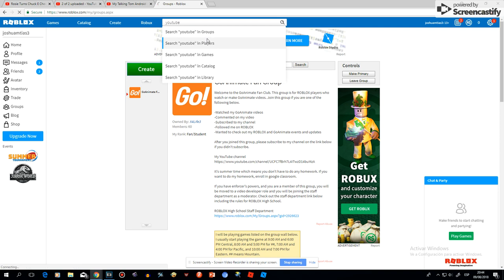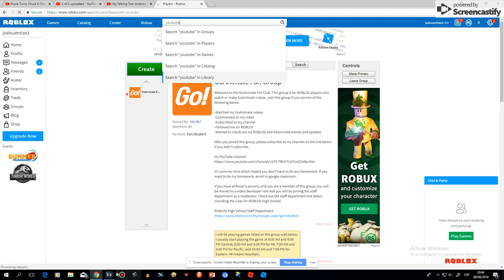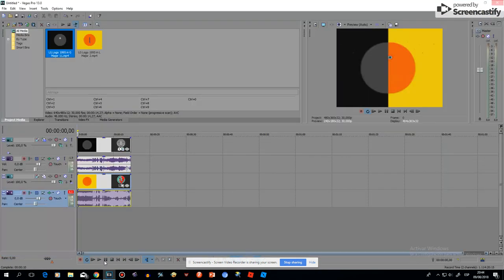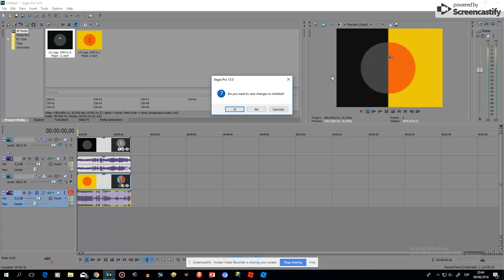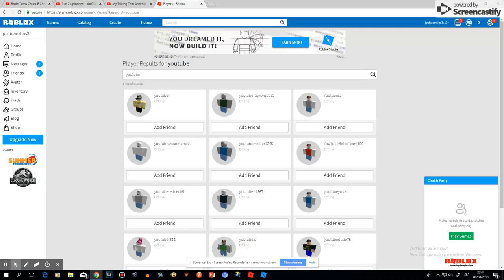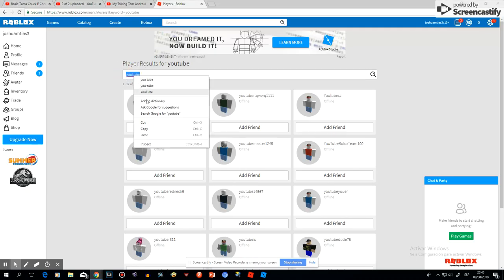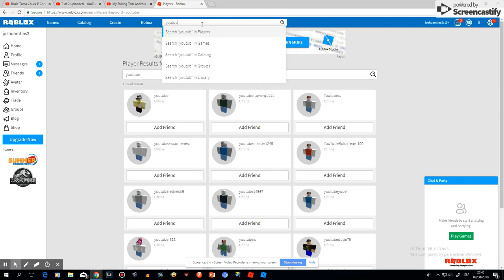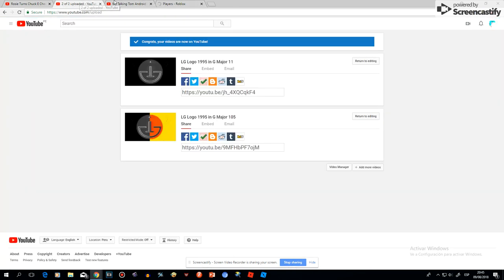On YouTube now, this is my videos in my description, close to Sony Vegas, copy. Open YouTube. Nope, this is games.